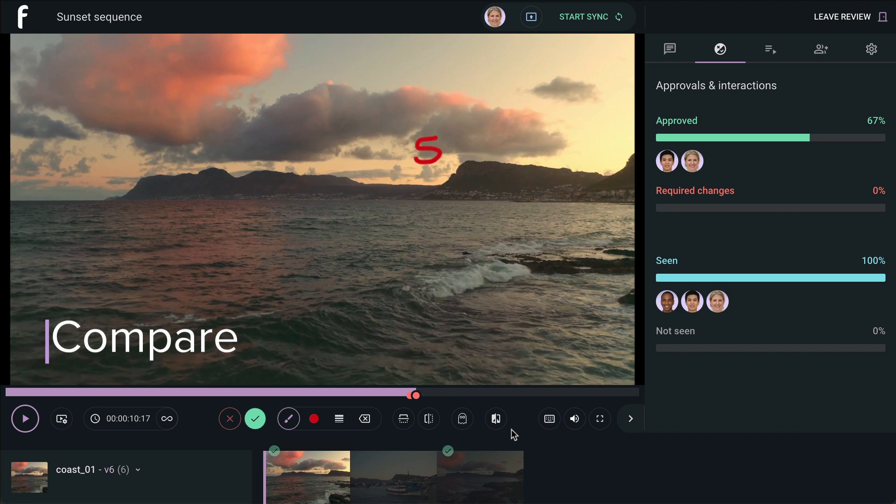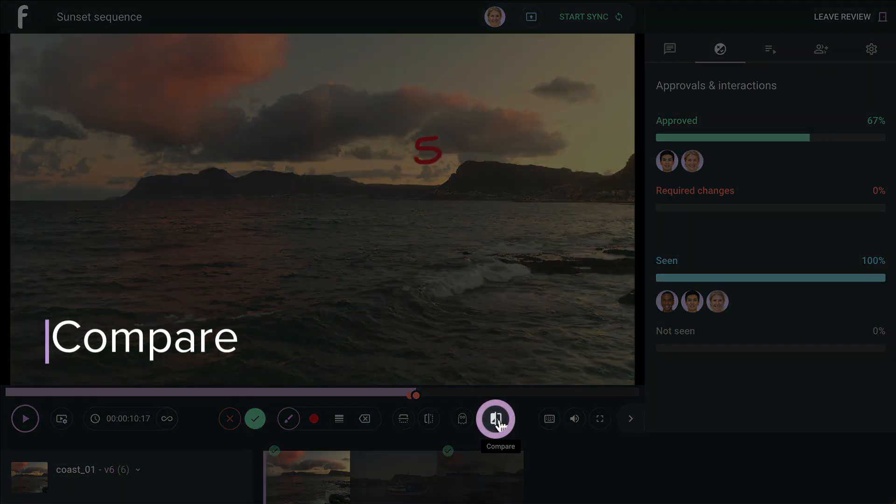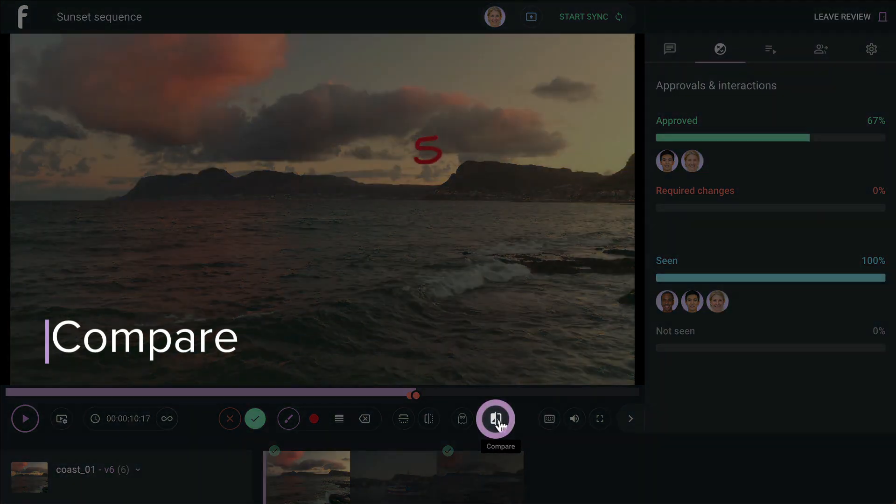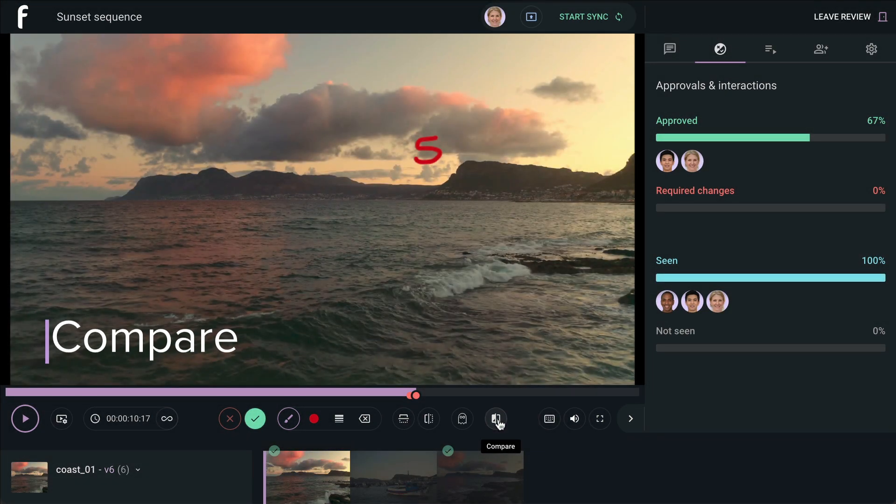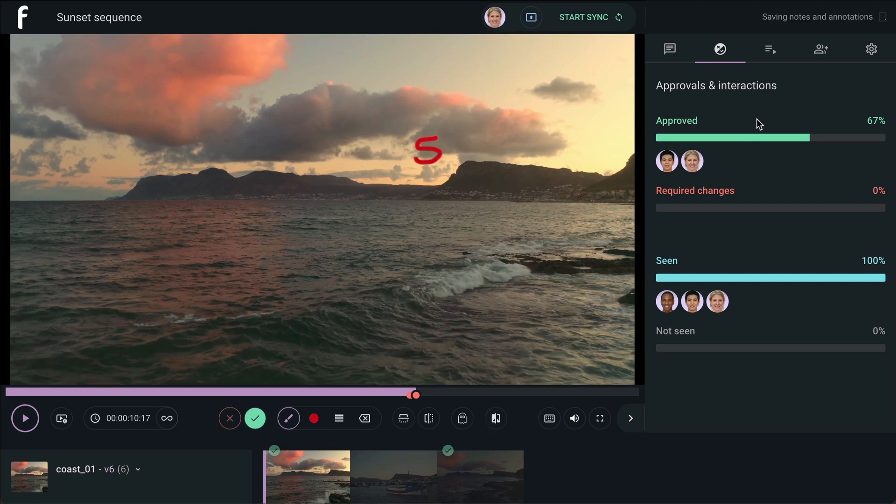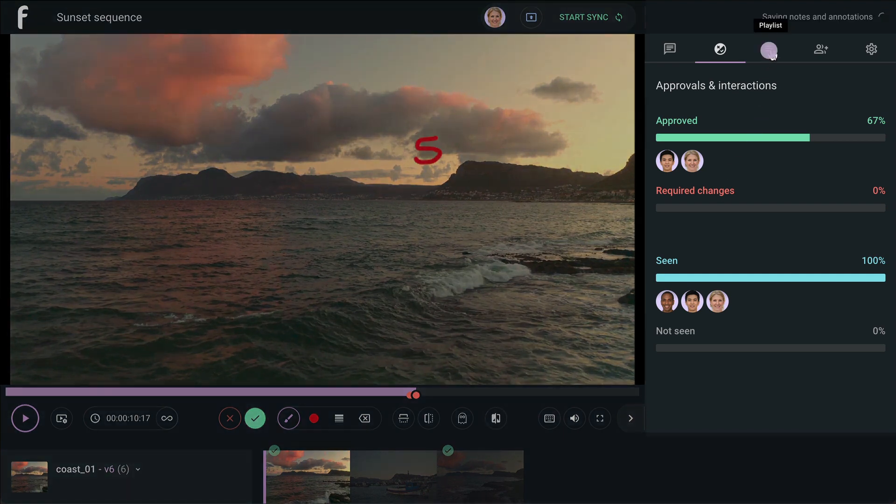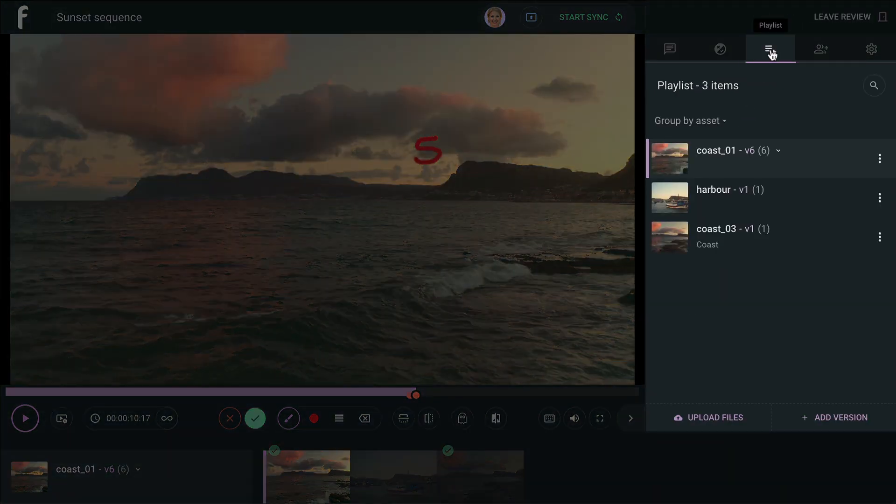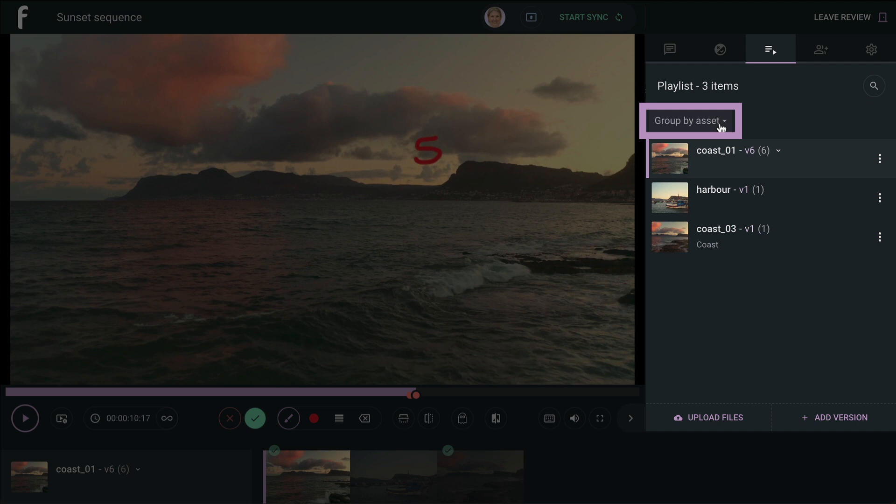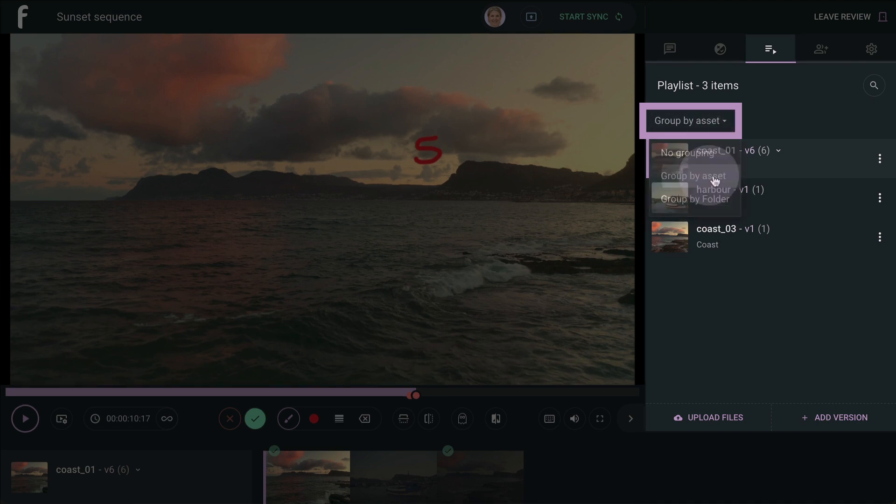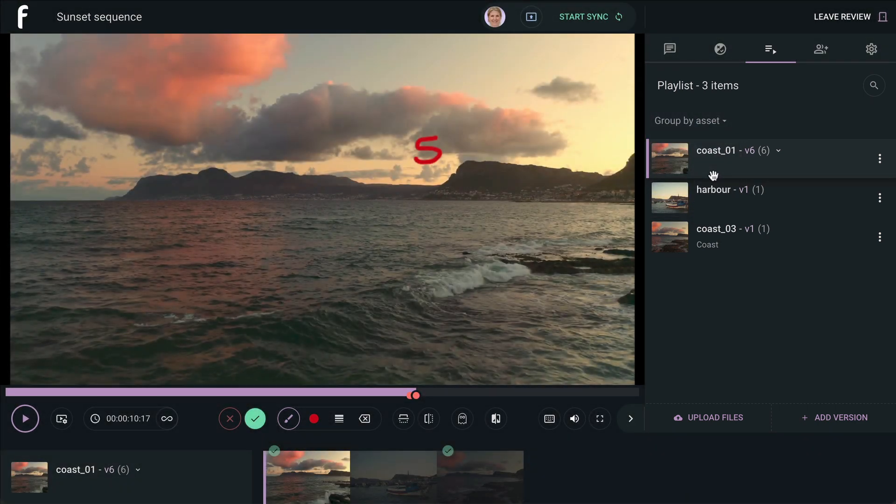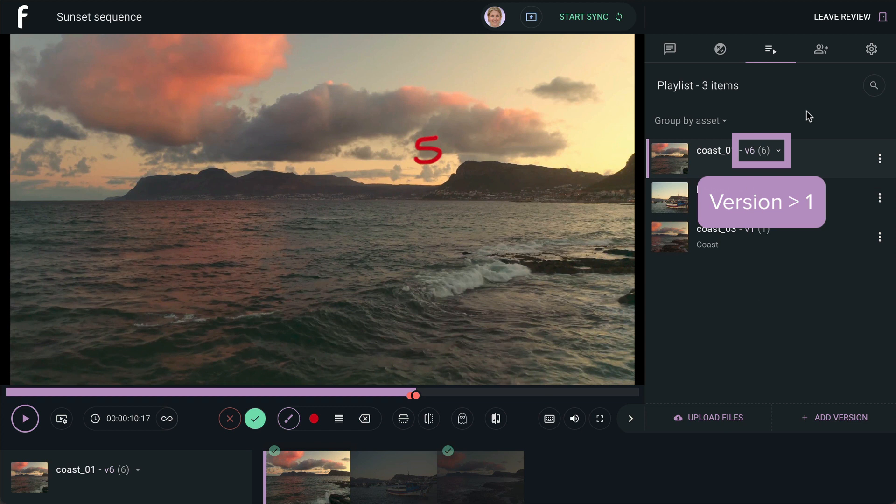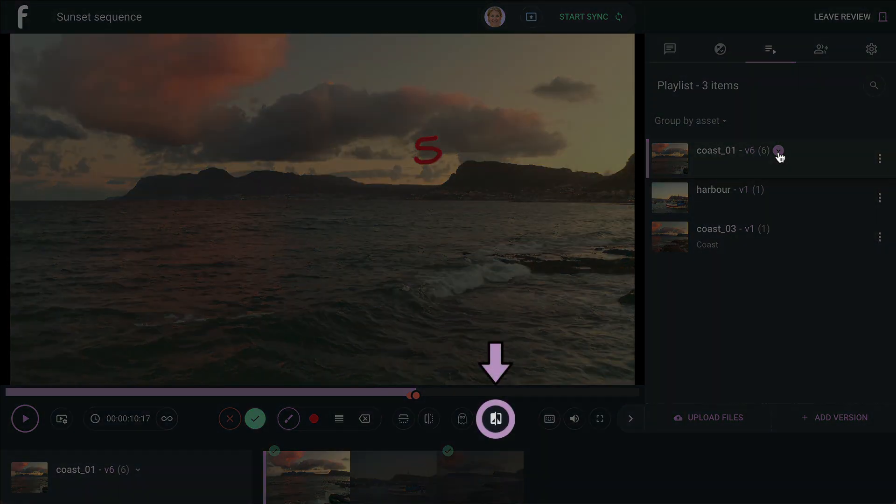Compare mode will be available to you if the asset has more than one version uploaded to it. To use this feature, go to the Playlist tab and ensure that Group by Asset is selected in the drop-down menu. Once your playlist is grouped, you can see which assets have multiple versions. Click on one of these assets and you will see that the Compare button in the toolbar becomes available.